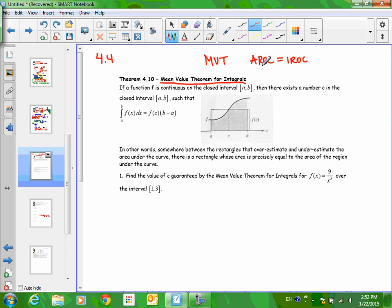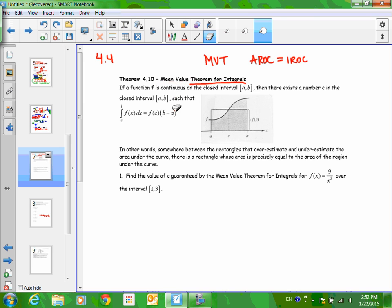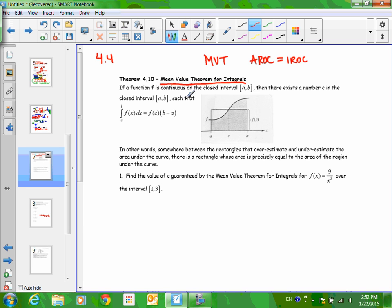In other words, the estimation of a slope over the course of two points — that's the average rate of change — equaled, according to the theorem, the instantaneous rate of change, which was the slope of the tangent line, the exact answer found by taking the derivative. With this new theorem, we have a similar concept: something like an estimation equaling something more exact that we can calculate.